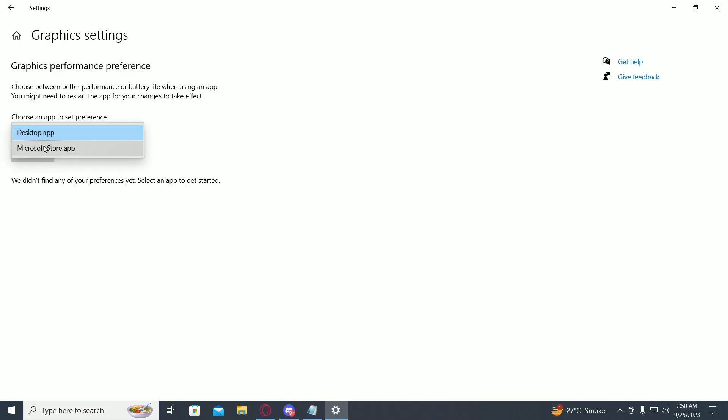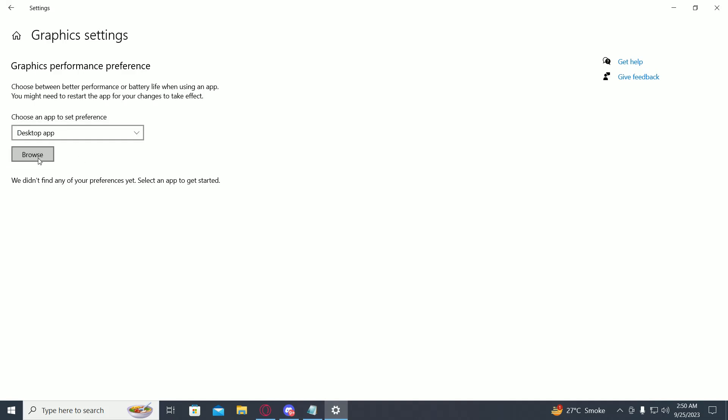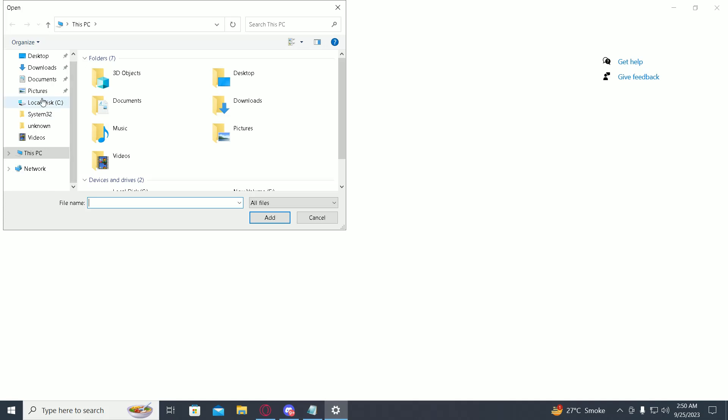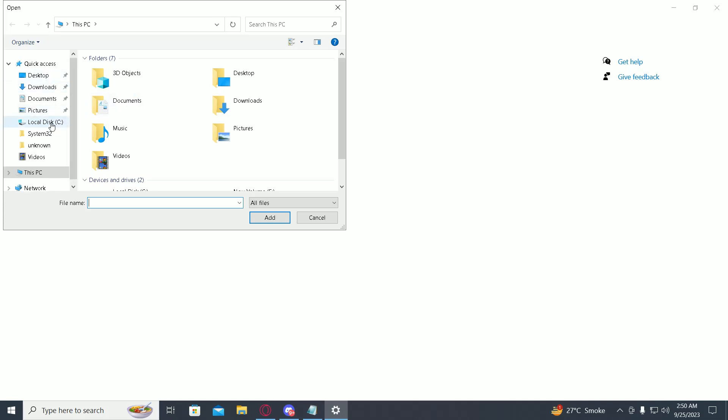Just click on desktop app, then click on browse. Then find the folder where your app is stored in.